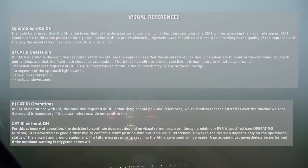A go-around is mandatory if the visual references do not confirm this. For CAT 3 without Decision Height, the decision to continue does not depend on visual references, even though a minimum RVR is specified. It is nevertheless good airmanship to confirm aircraft position with available visual references.